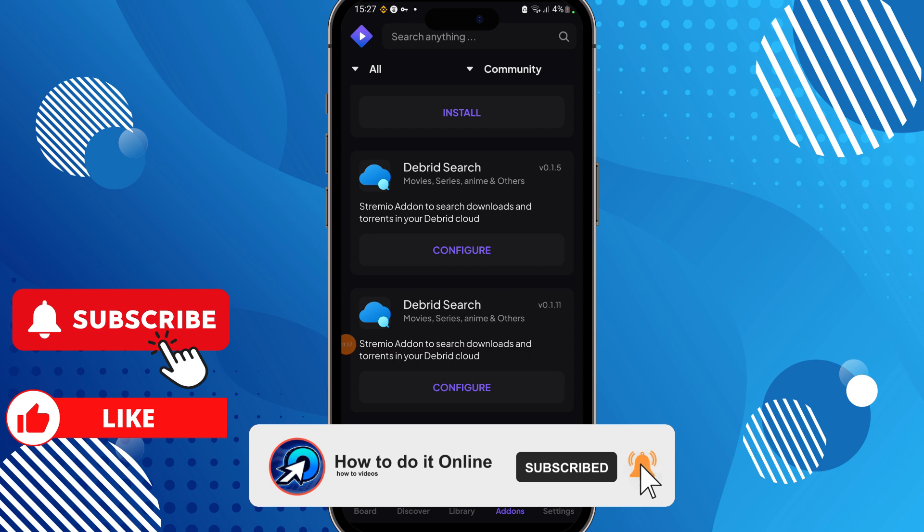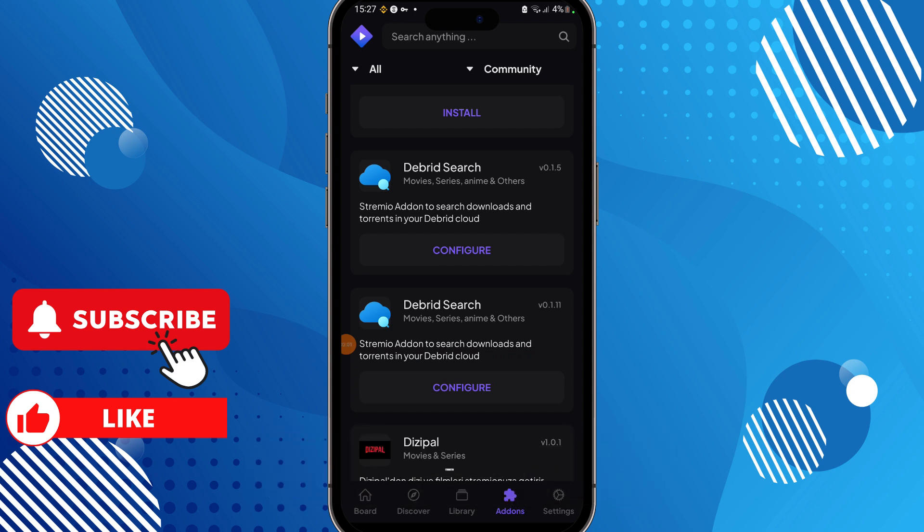Thank you guys for watching this video. If this video was helpful, don't forget to like and subscribe to my YouTube channel.